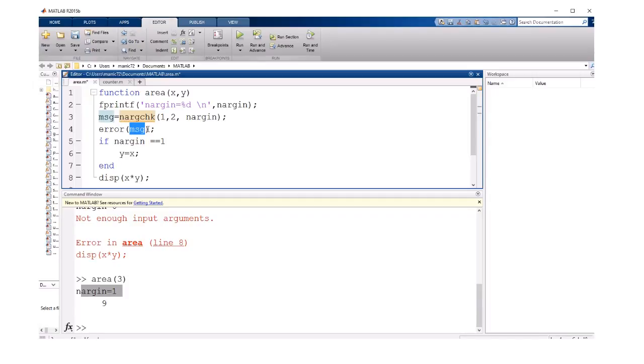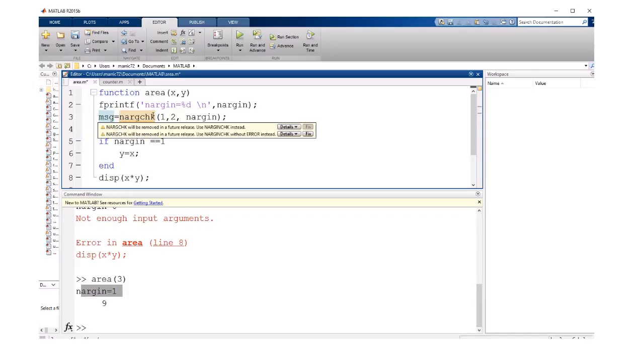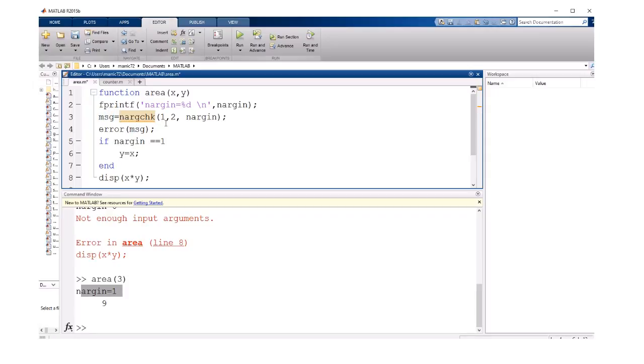The error function will exit out of this function, finish the function even though there's more lines of code here, and it'll print this error message to the screen. But if the error message is null or an empty string, then it's not going to print anything. So if they pass in one or two arguments, we're good, otherwise we'll print an error message.